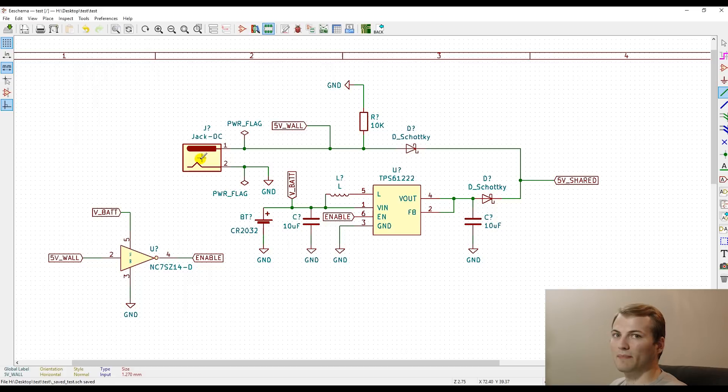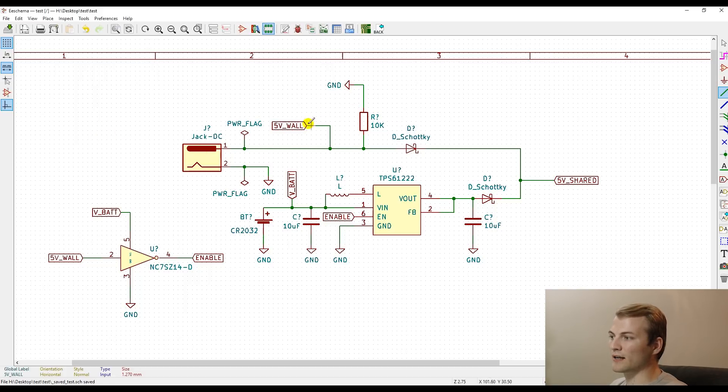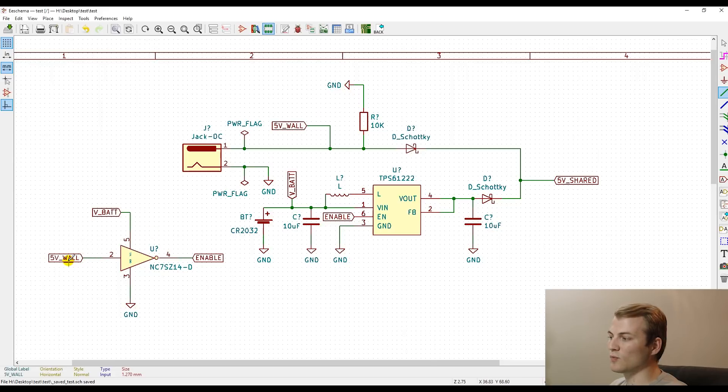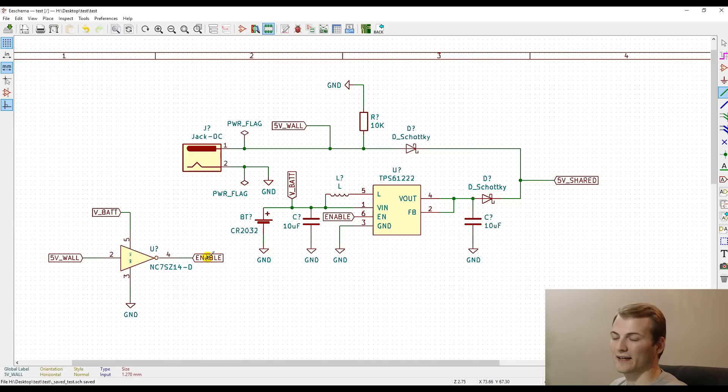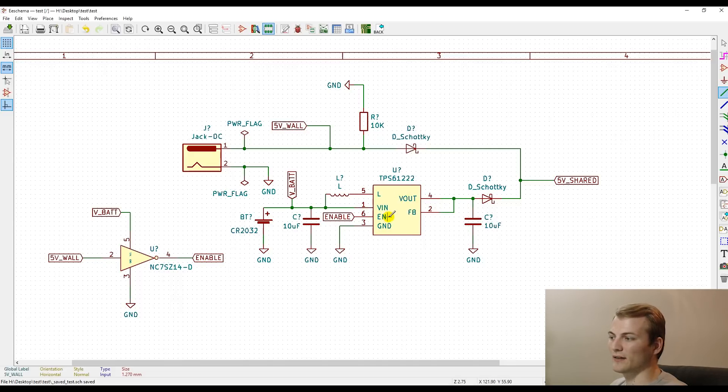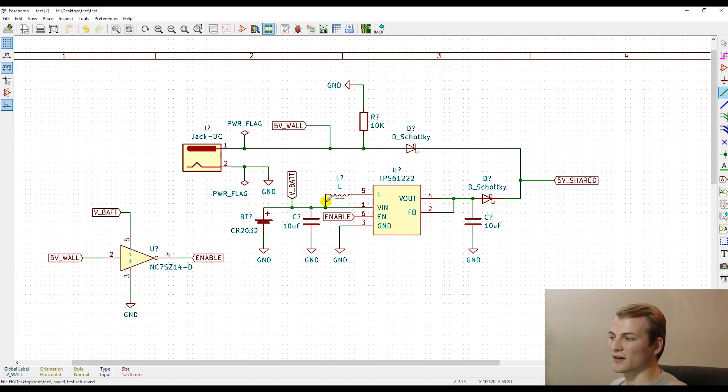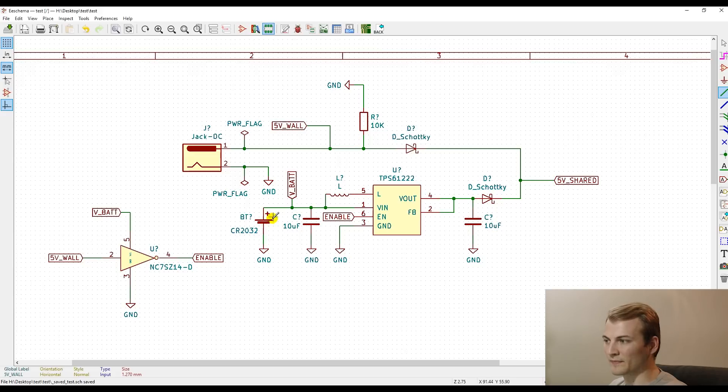Now, if our DC power is disconnected, our five volt wall is pulled to ground, which makes our inverter output a high logic to the enable, which turns on our regulator, which makes our five volt shared be supplied from the coin cell.